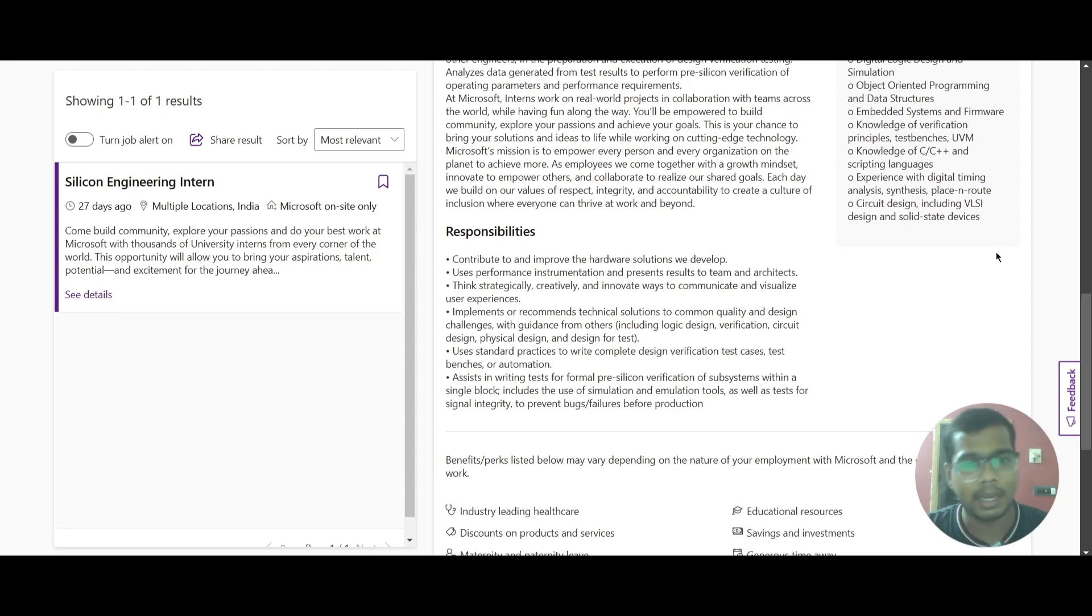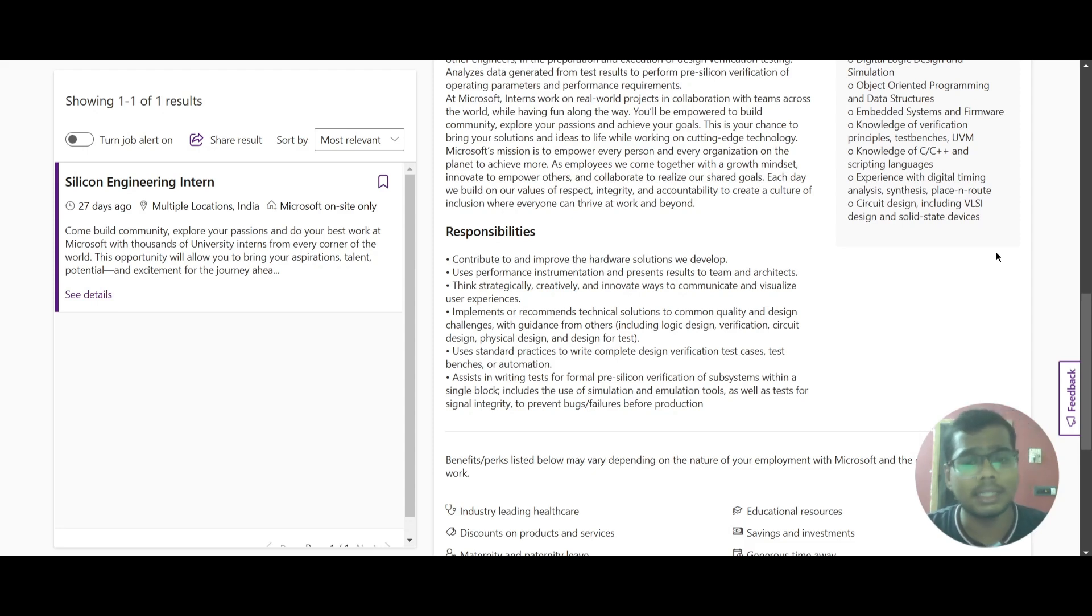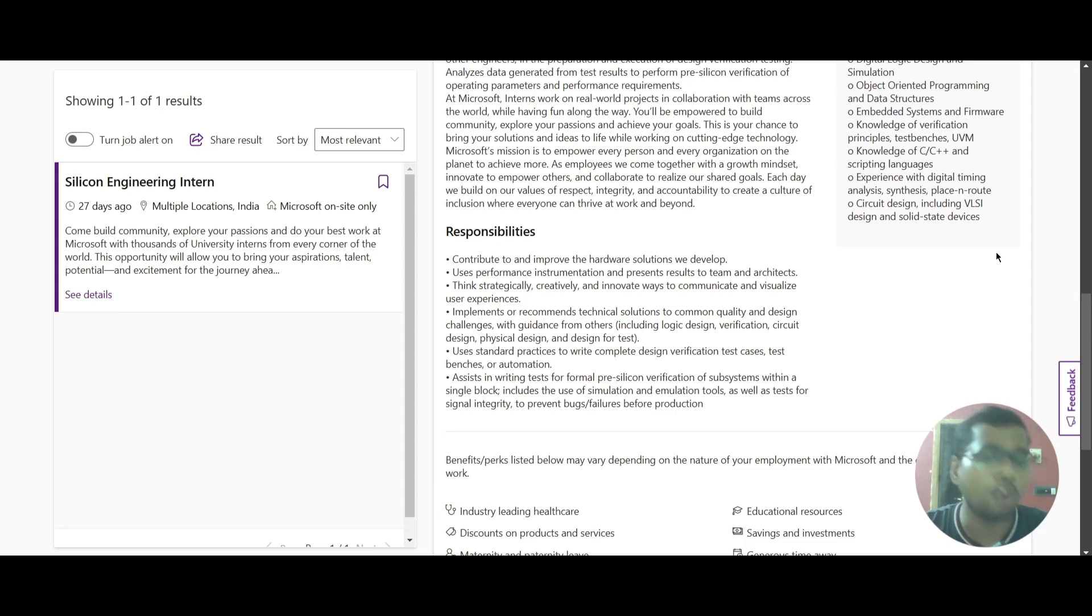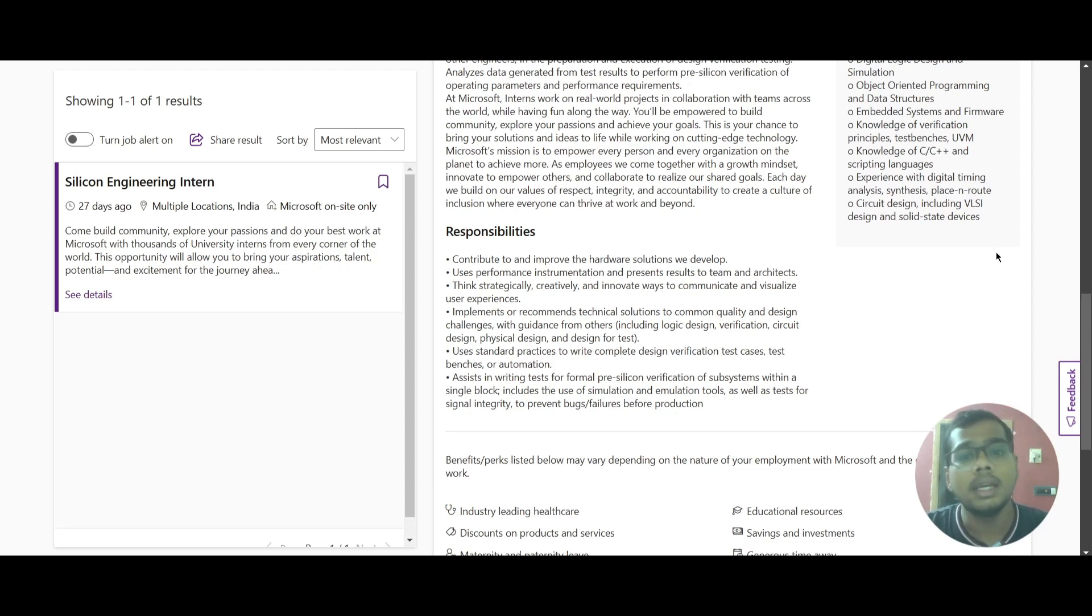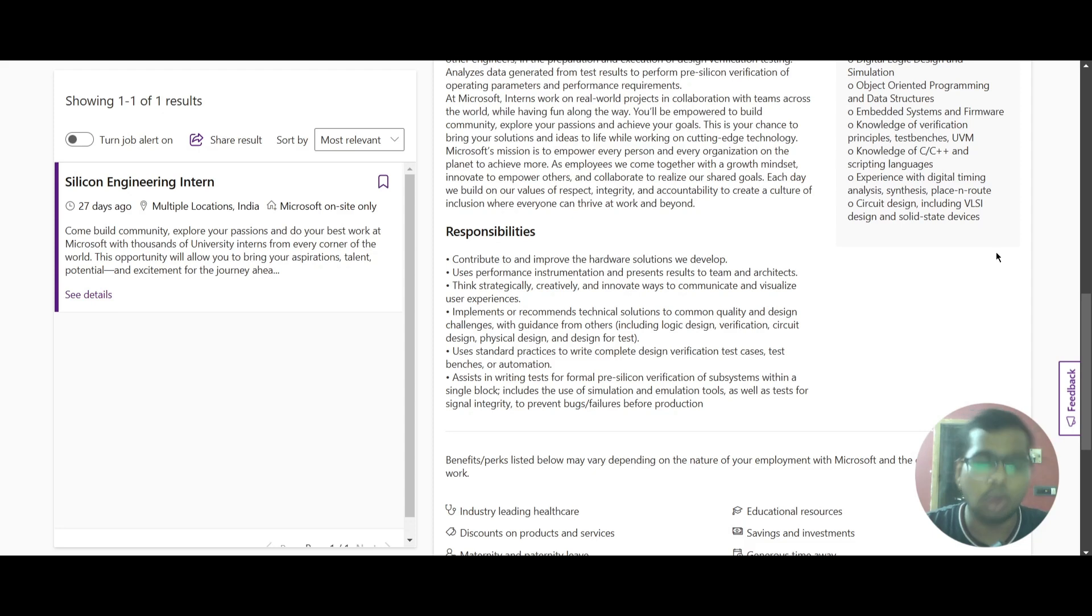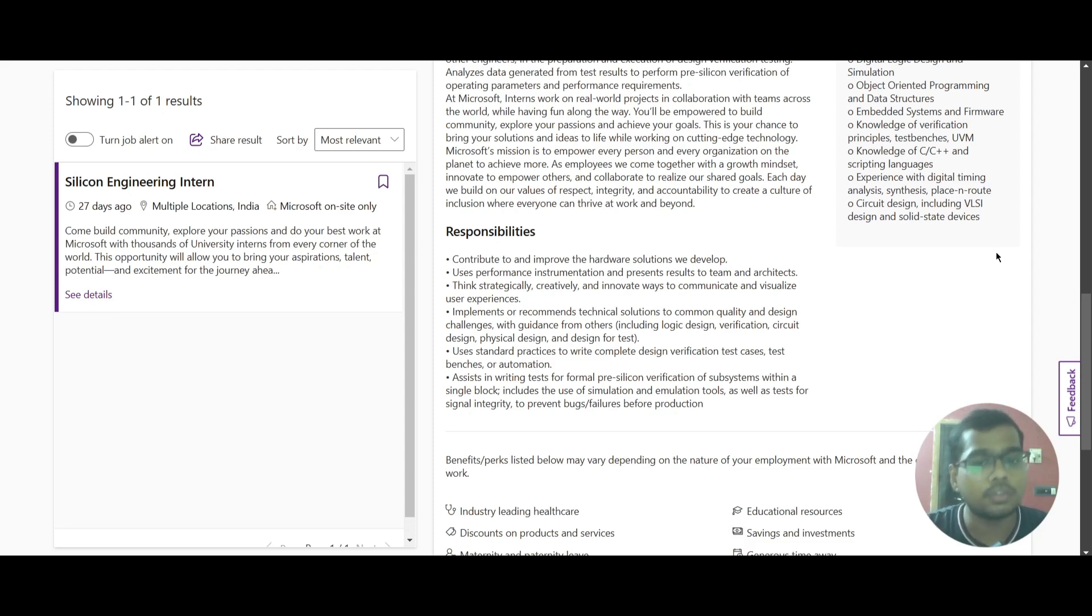You should implement or recommend technical solutions to common quality and design challenges with guidance from others, including logic design verification, circuit design, physical design, and design for test. You also need to follow standard practices to write complete design verification test cases, test benches, or automation.